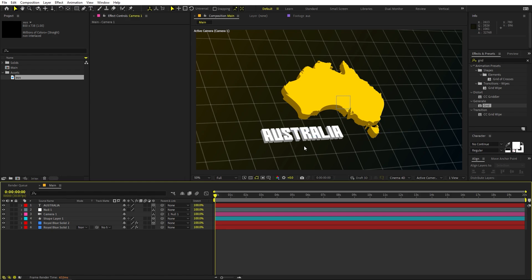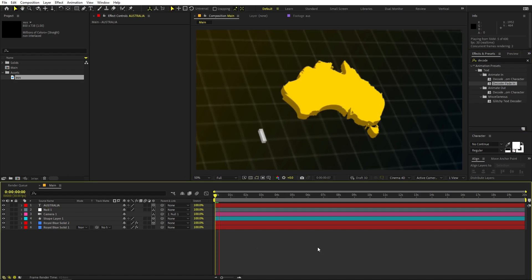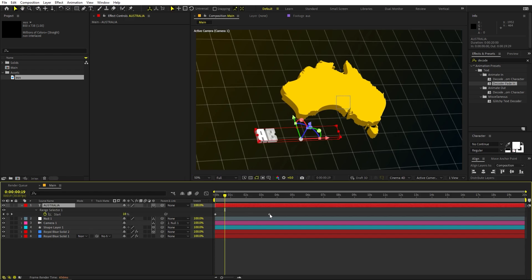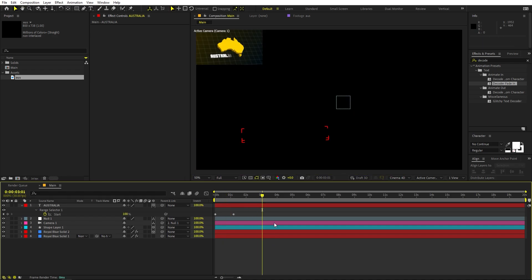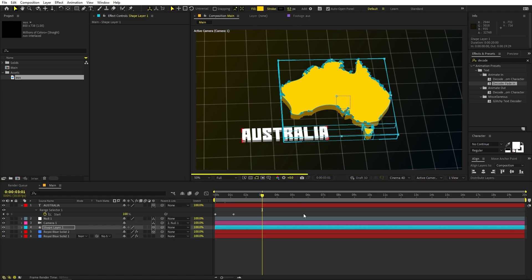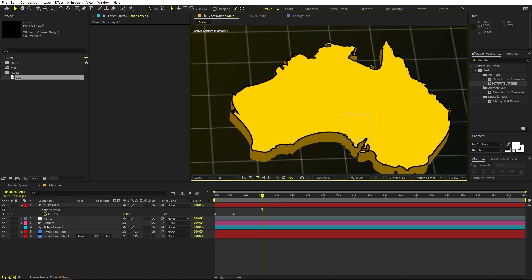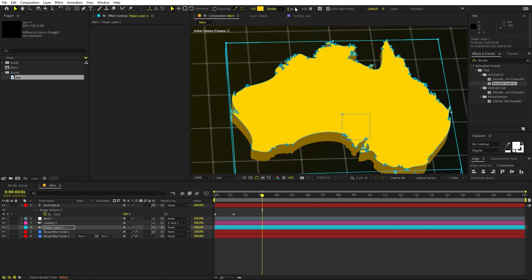Now we are ready to animate our text. Select the text layer and search for the Decode preset — we have 'Decoder Fade In.' Drag it onto the text and you can see all the characters coming in. Press U to reveal keyframes and move the end keyframe to make it animate faster. If you want a black outline on the text, enable Stroke and increase it to add a stroke. It's completely up to you — I'm going to set it to zero for now.